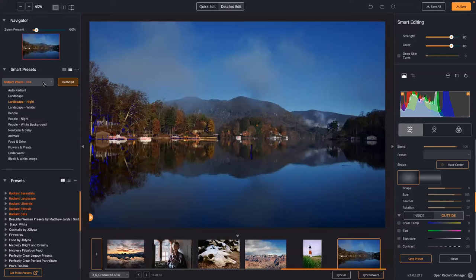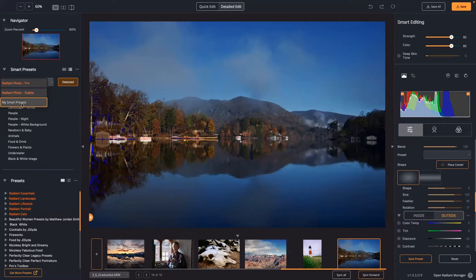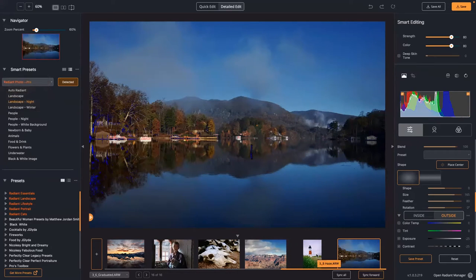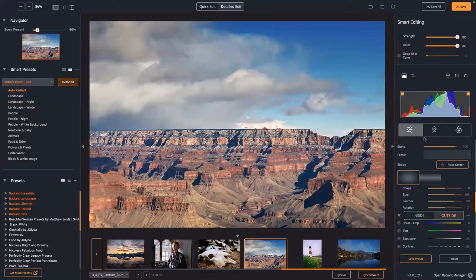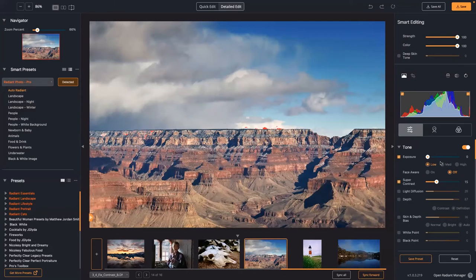Besides Pro and Subtle, you have the ability to make your own smart presets, which lets you store your own settings and have them used. Most of these sliders are smart — so if you tackle a picture that's already too bright and start moving the exposure slider, it's only going to push things so far.